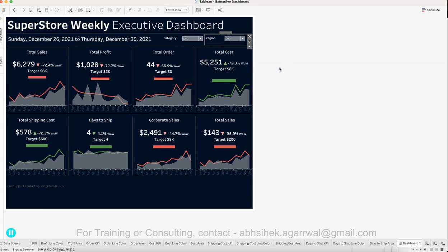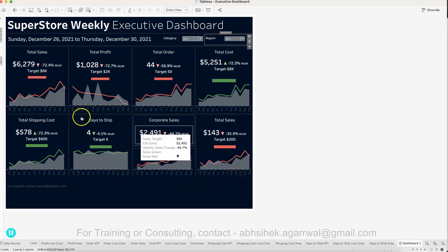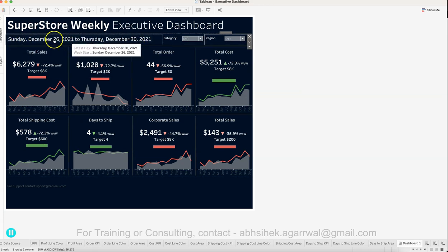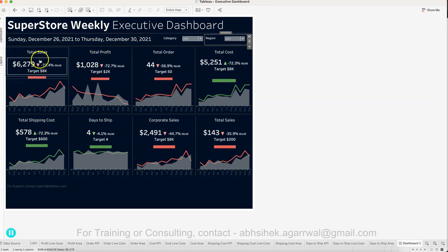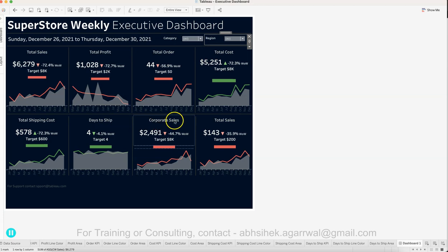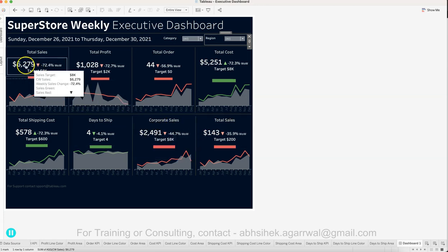I will show you each of the sheets. First is this range that we need to create, then each of the KPIs: total sales, total profit, total orders, total cost, total shipping cost, days to ship, corporate sales, and total sales.